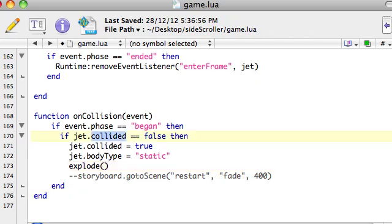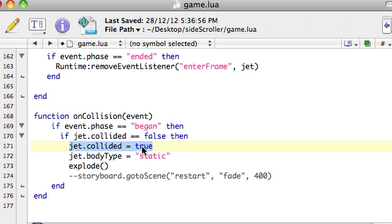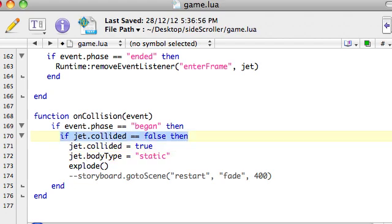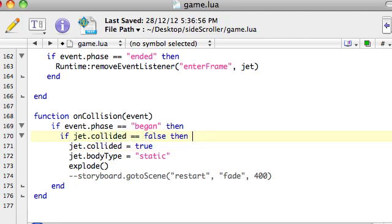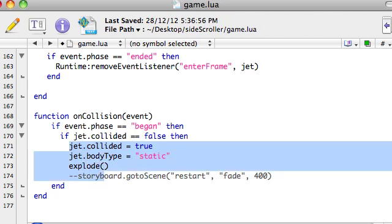Whenever there's a collision, it's going to check: is jet.collided still set to false, meaning it hasn't hit anything yet? If it has, first up, it's going to set that to true — because remember, onCollision is sort of like running all the time, any time a collision is occurring. So we only want it to run once. This will stop it from running multiple times, because this will never be true after the first time it runs. It was false, because we set it to false up when we created it.